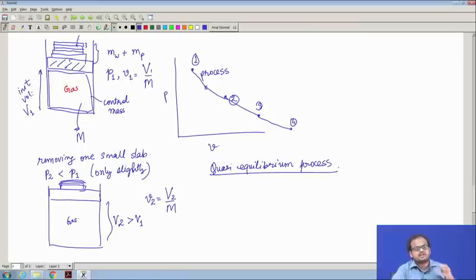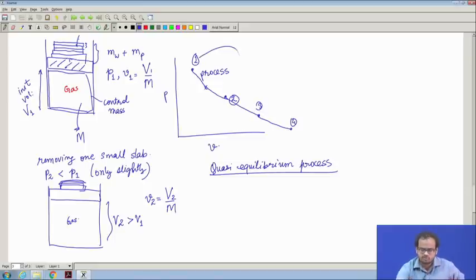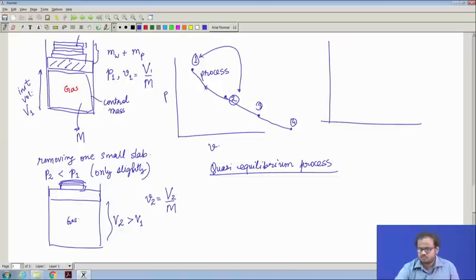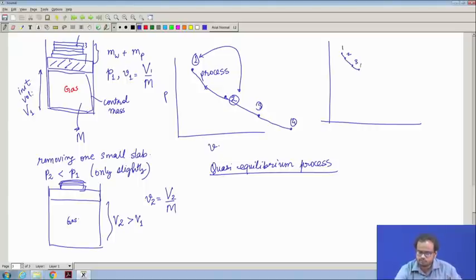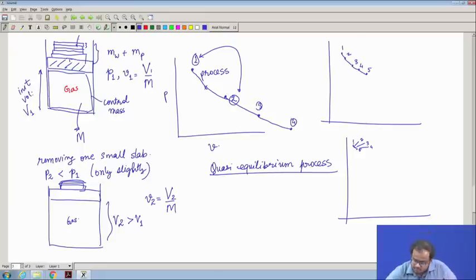We assume that the same mass is made up of infinitely many smaller slabs, and we remove the finest slab possible so that while going from state 1 to state 2, the difference in pressure is so small that it is almost negligible. If I have even lighter slabs — 0.1, 0.2, 0.3, 0.4, 0.5 — or even smaller slabs with more steps, you can make more steps to eventually reach the final state.